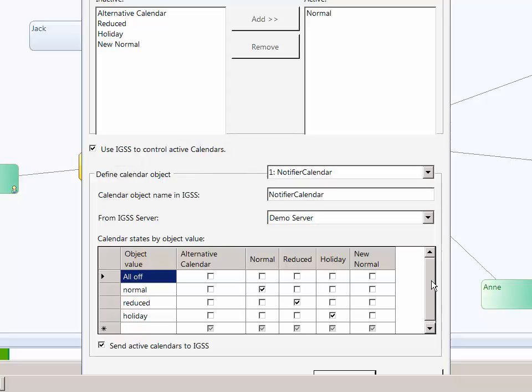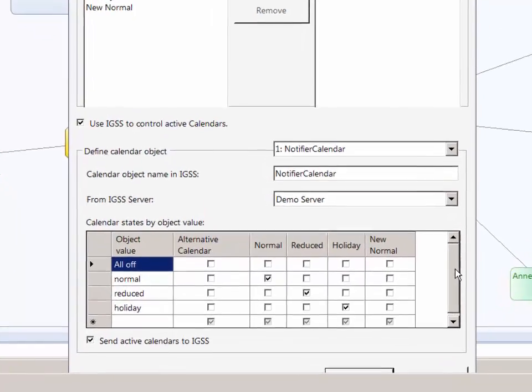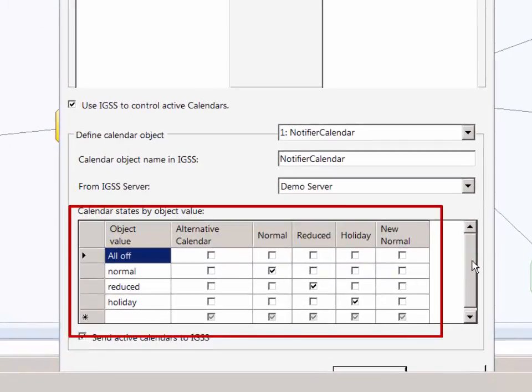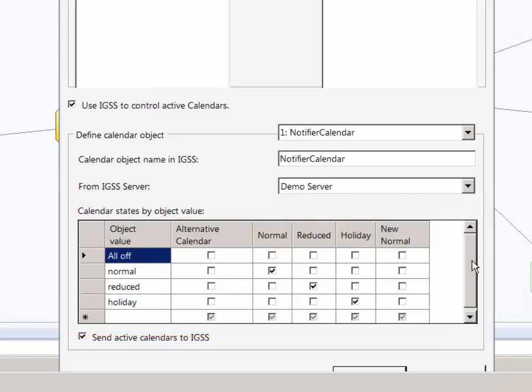The calendar activation table is set up here, where you must define which calendars are activated, deactivated, or ignored for each state of the controlling object.